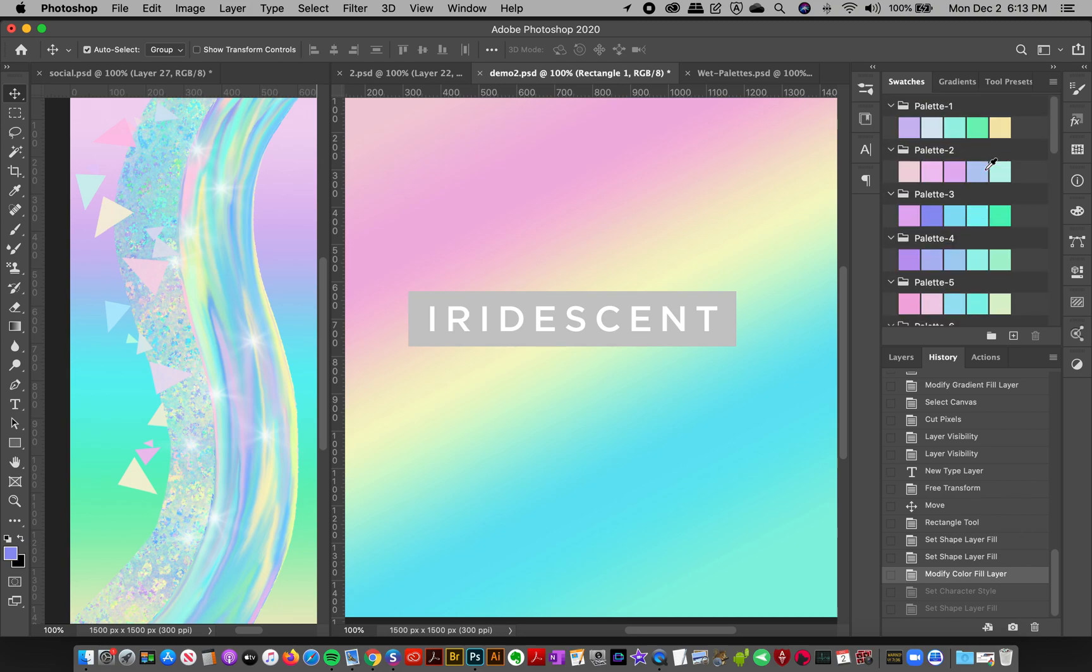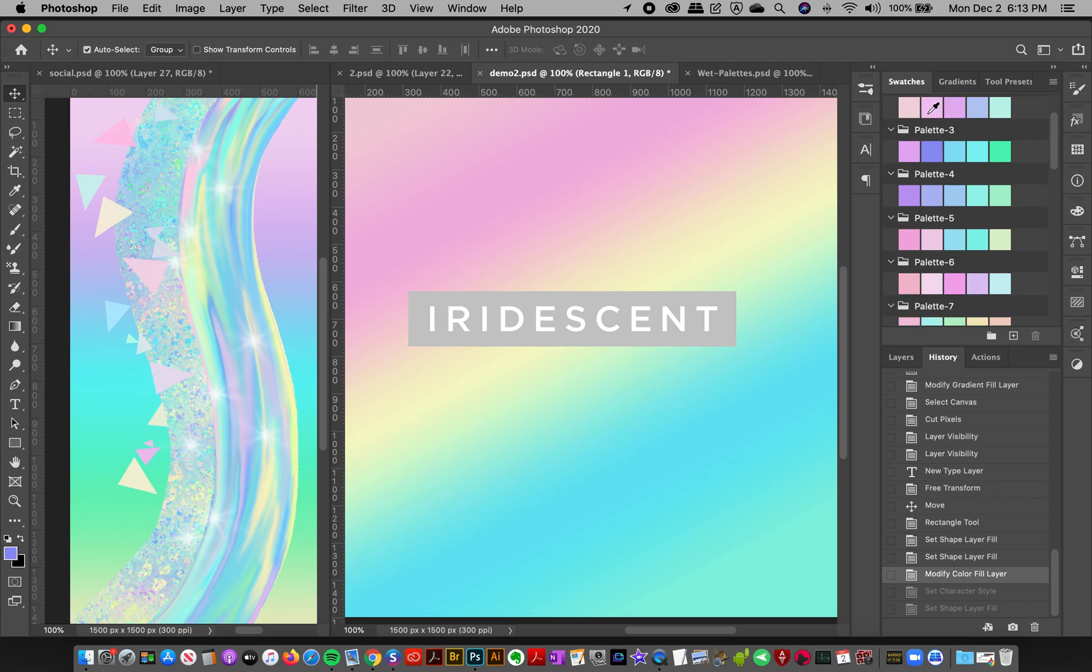I've got the newest version of Photoshop, so they're in folders. You can see I've got color palette one with five different colors, color palette two, three, four. These are the colors that I use to actually make the gradients as well.